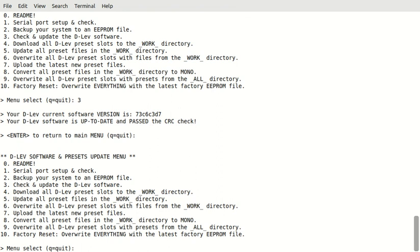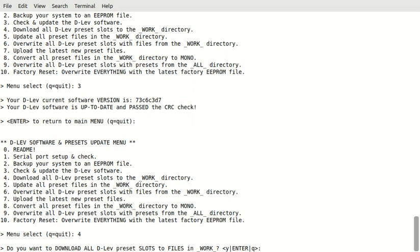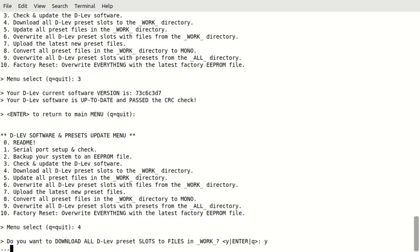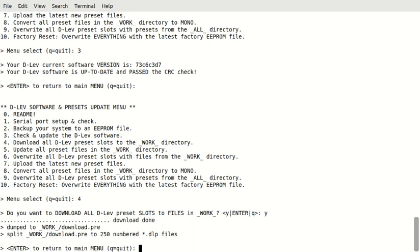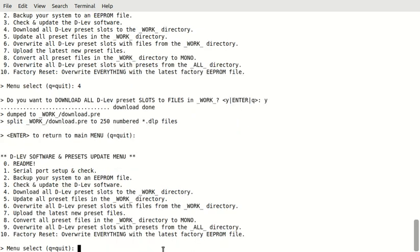So, now, step four. What this will do is download all of our presets in the slots on the D-Lev to a working directory. We'll say sure. Okay. So, it downloaded them to a pre-file and then it split the pre-file to a bunch of numbered files.